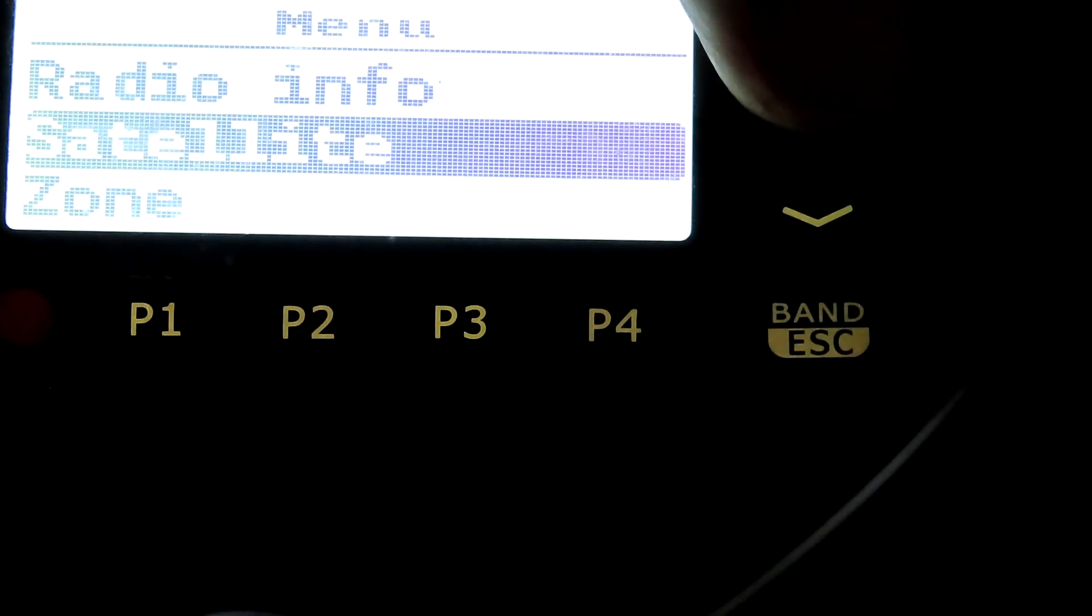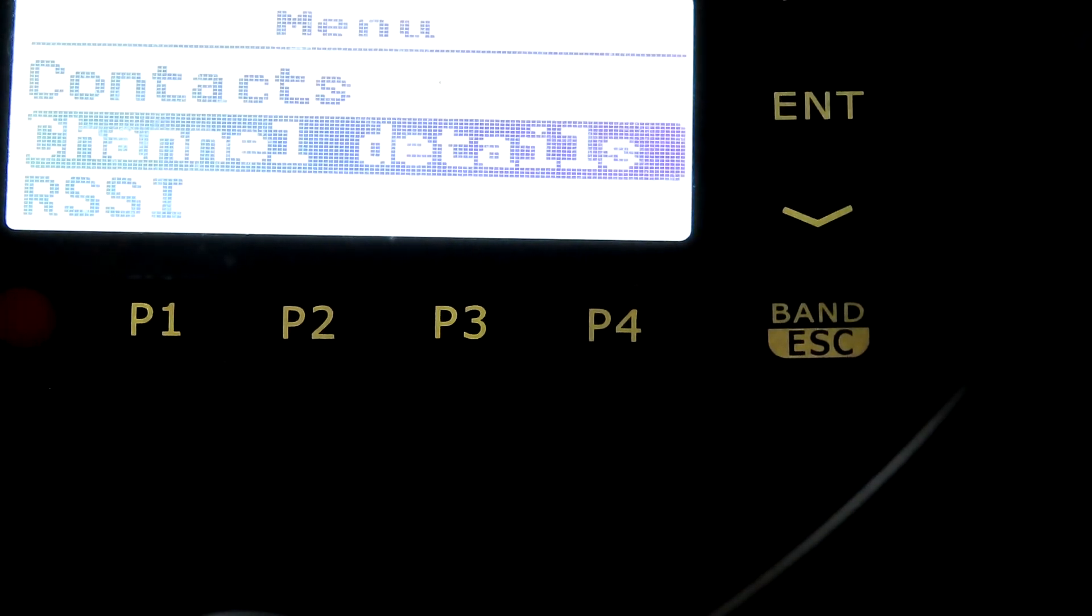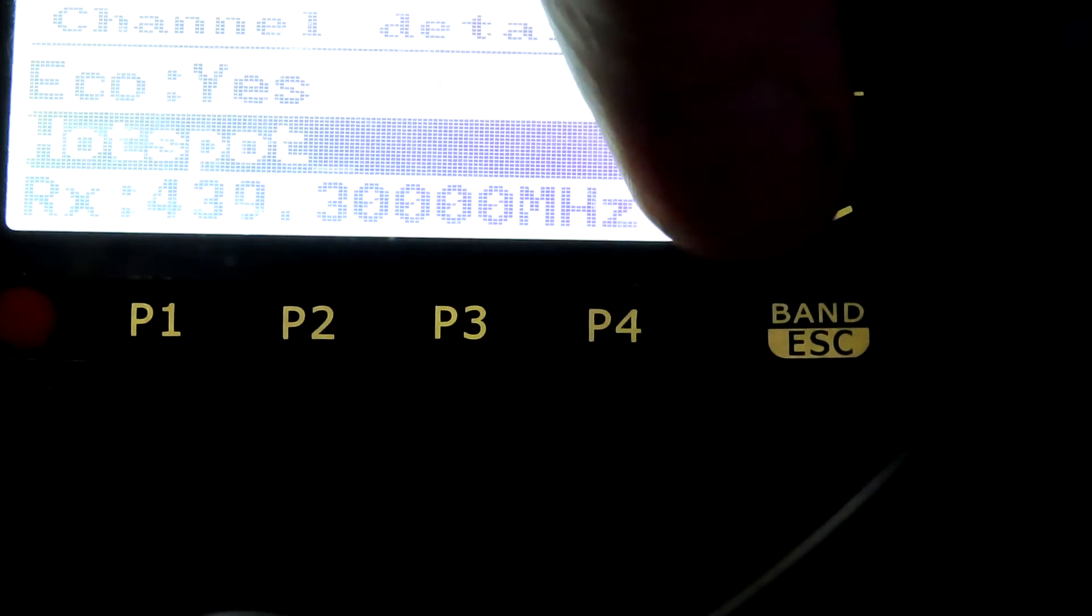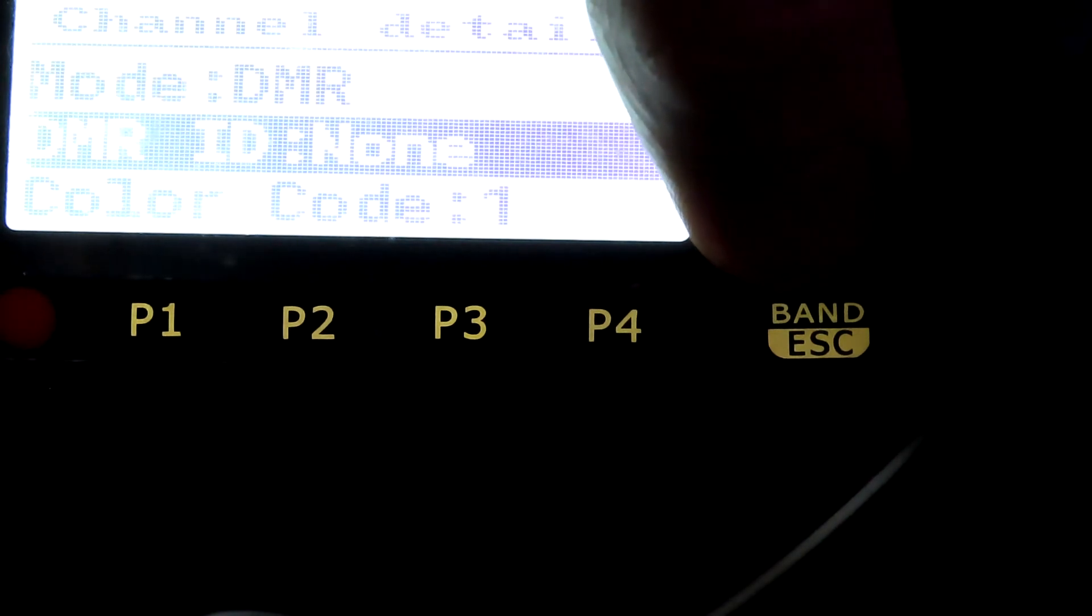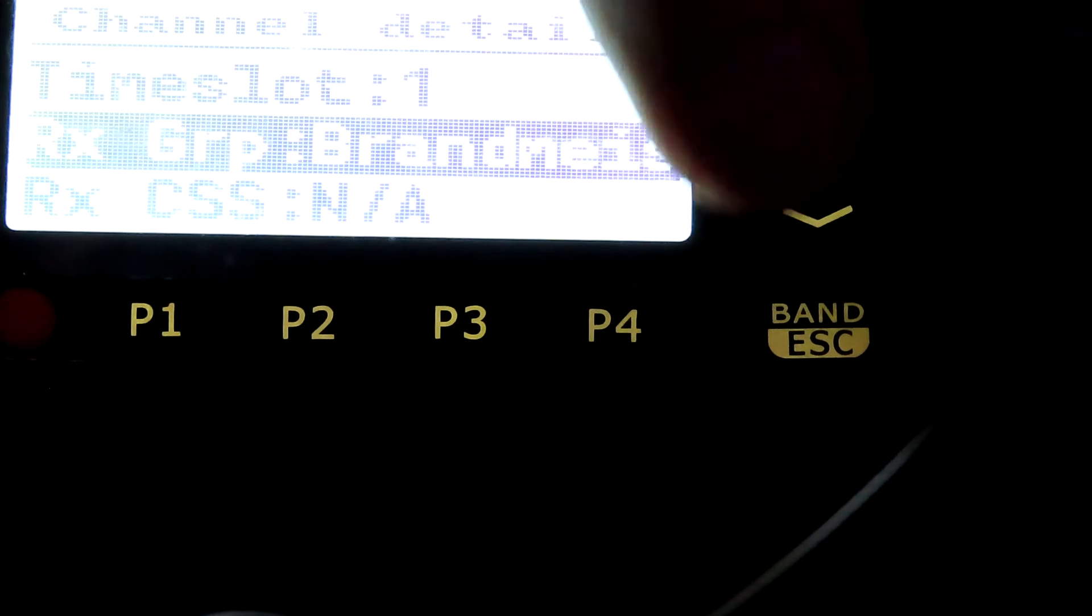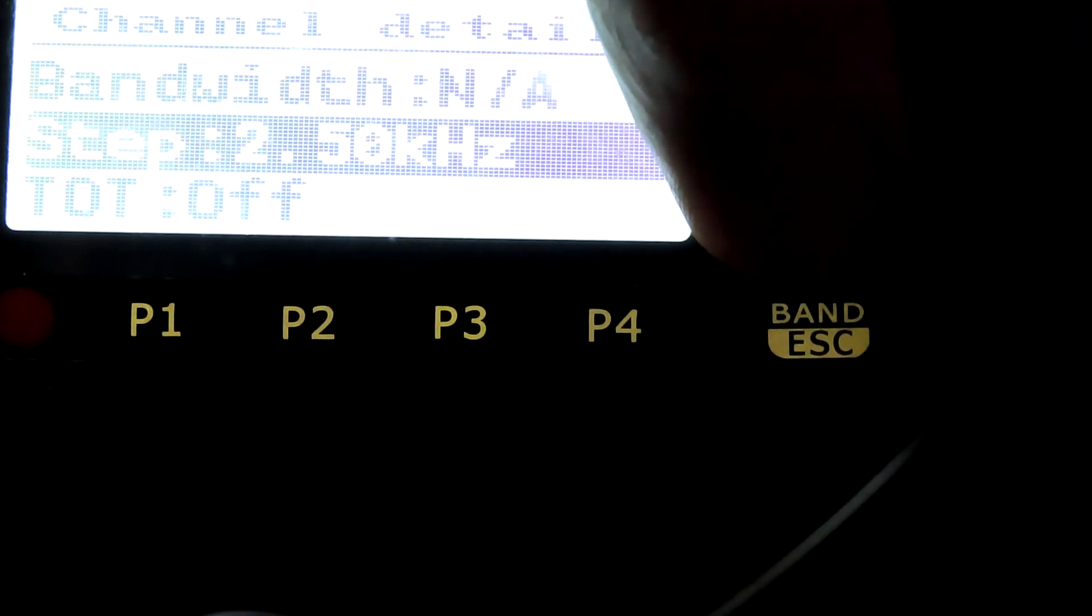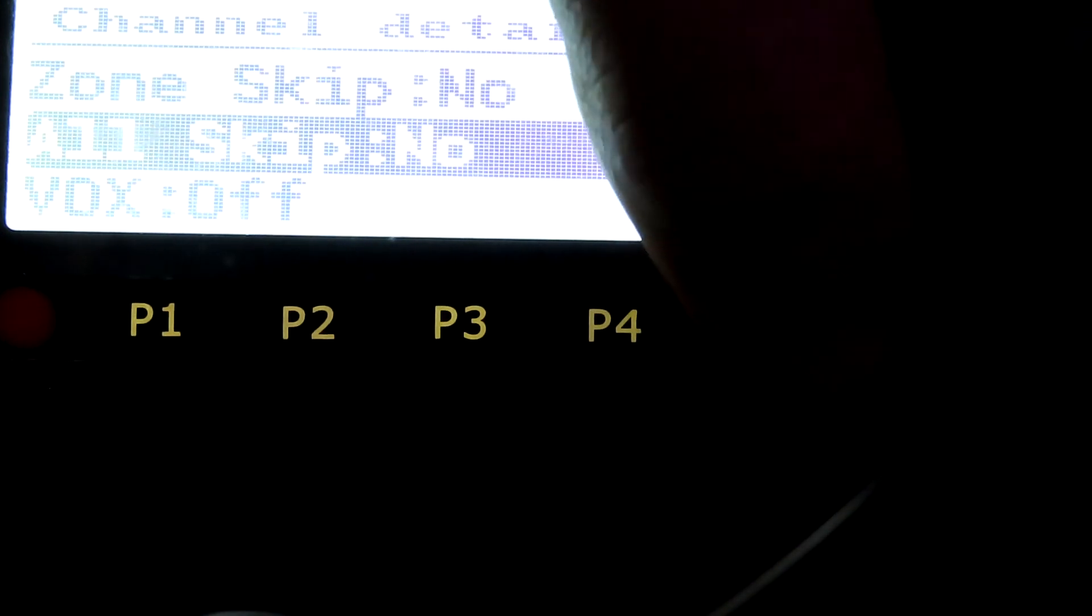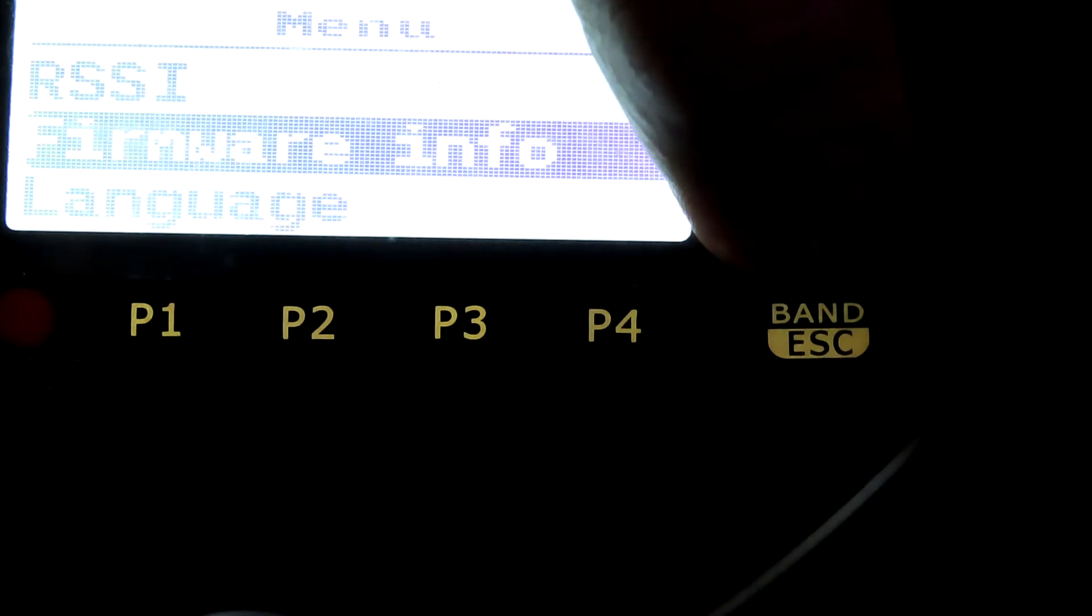Let's have a look at what we can alter in the channel details. We've got the name, TX and RX frequencies, the mode, color codes, time slots, receive groups and so on, step time up timer, various settings there.